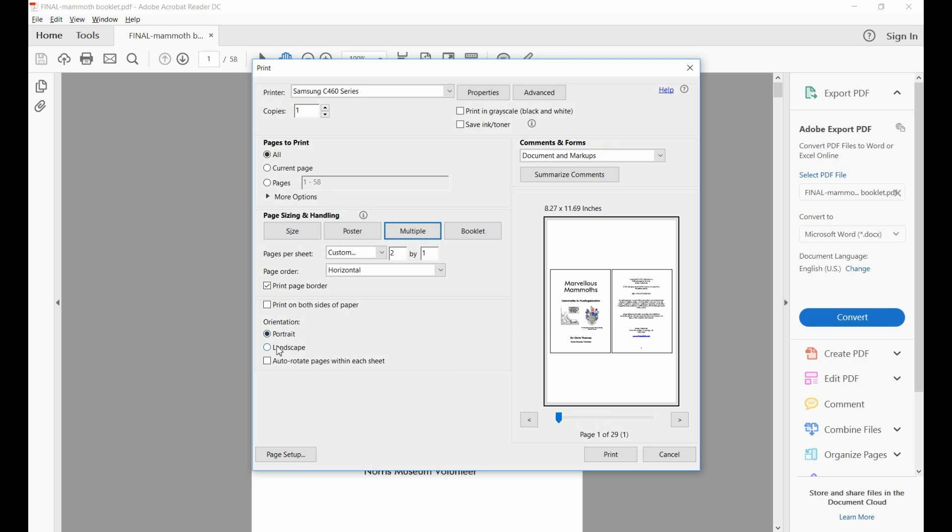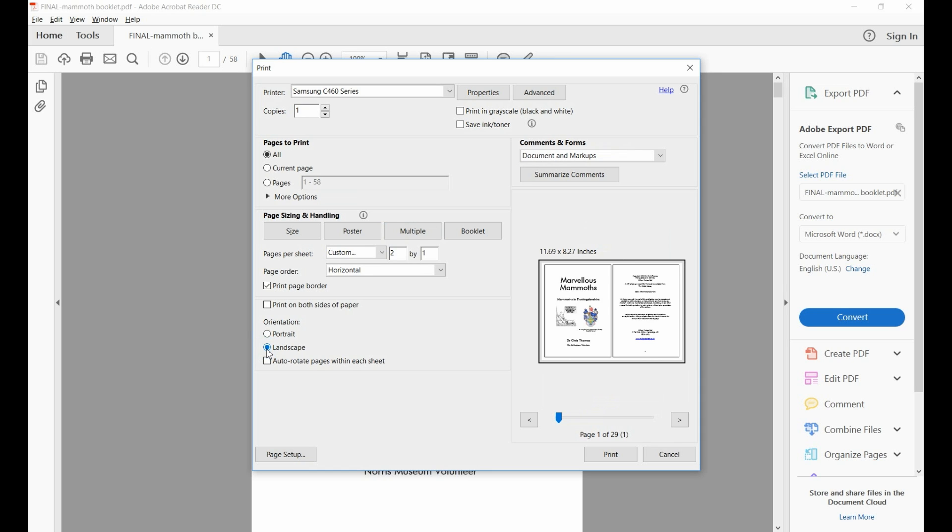This can be changed by clicking on Landscape, and there you see they fit much better. I like to have a page border about the individual pages, and you can set that here too.